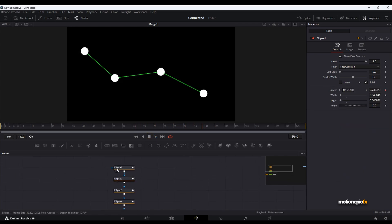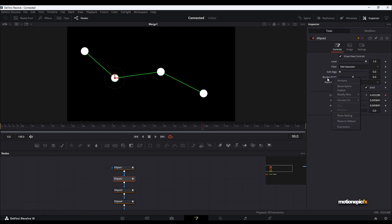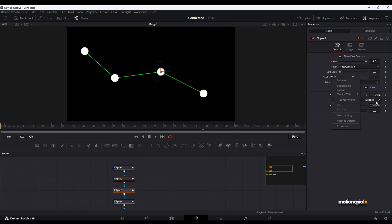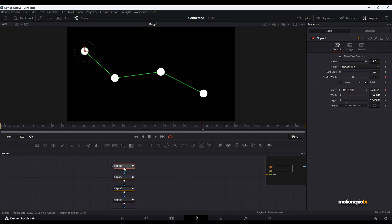If you want, you can also link the border width of all the ellipses together. Right-click on Ellipse 1's border width and click Publish. Then on Ellipse 2, right-click border width and connect it to Ellipse 1's border width. Do the same for Ellipse 3 and Ellipse 4. This lets you use a single border width slider to control the size of all four shapes at once.